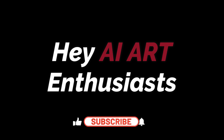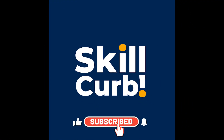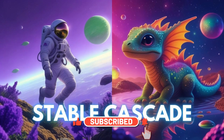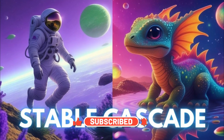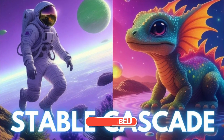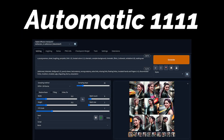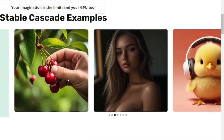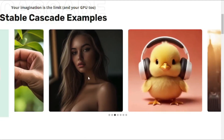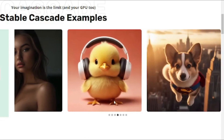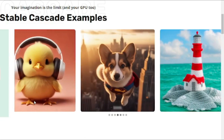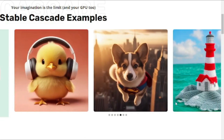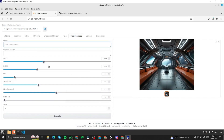Hey AI art enthusiasts, welcome back! Today we're going to dive deep into the recently released Stable Cascade model in Automatic 1111. We're going to explore it completely and see how it competes with the previous models of Stable Diffusion. So without further ado, let's just jump right into it.